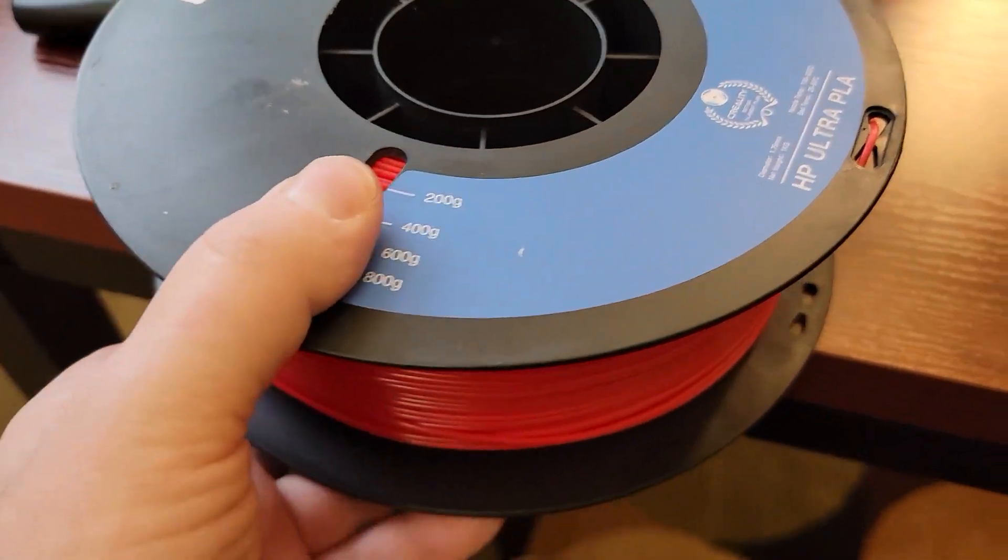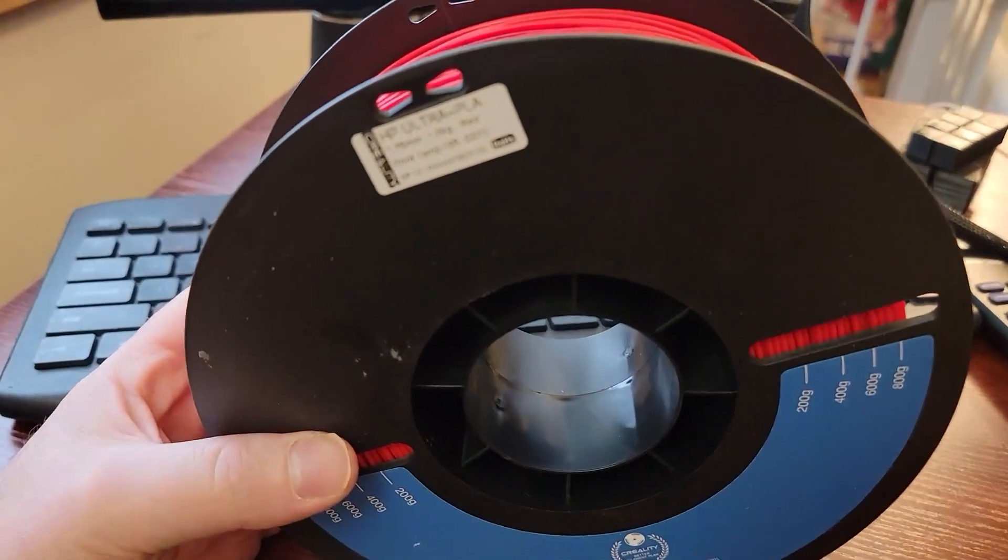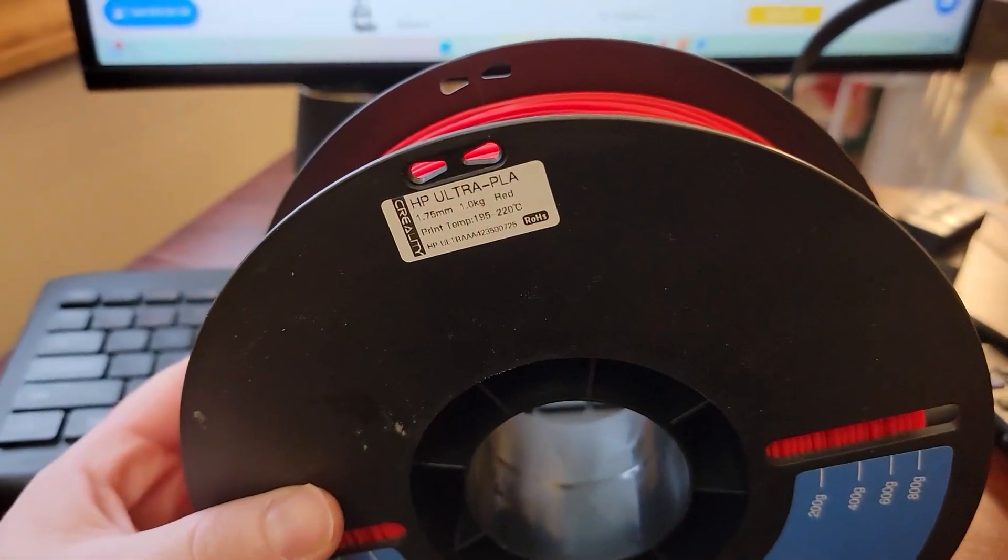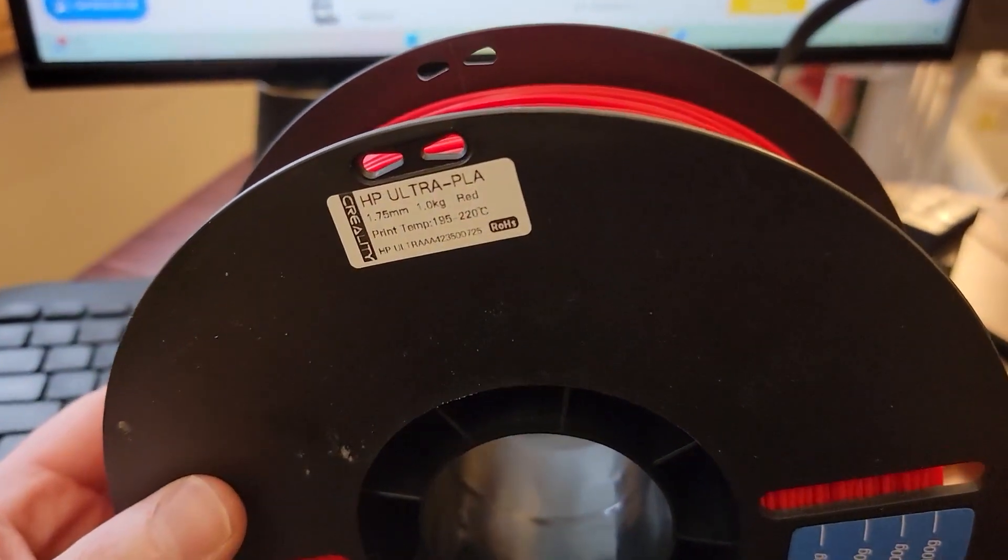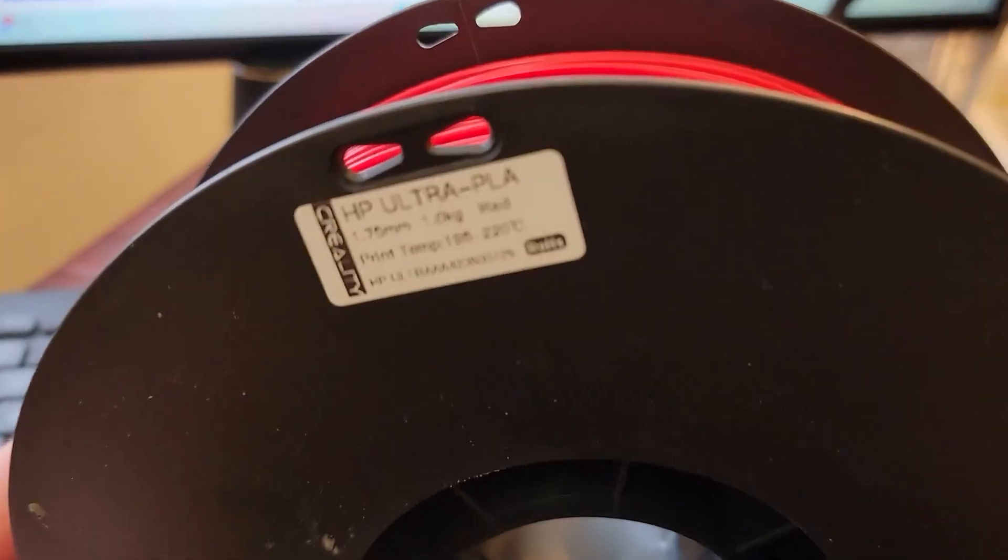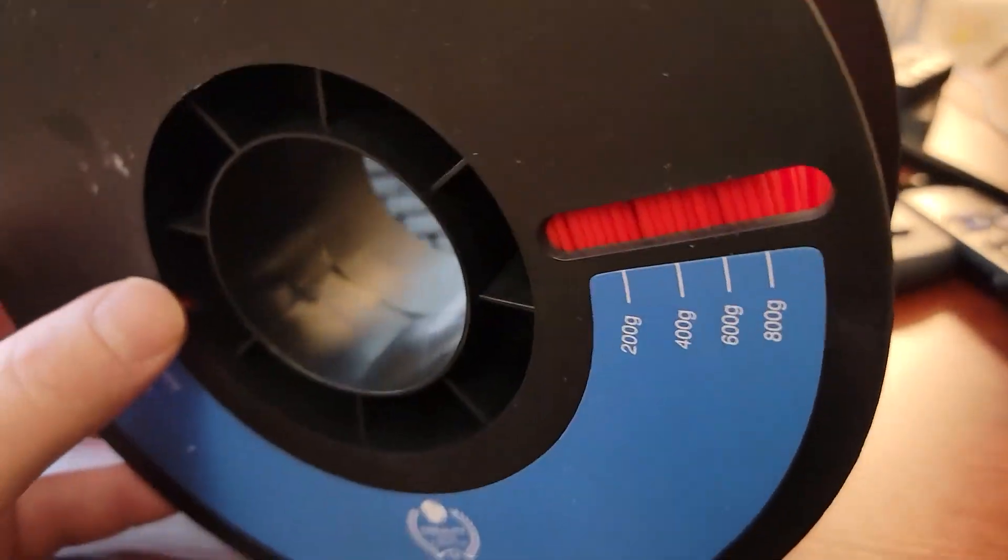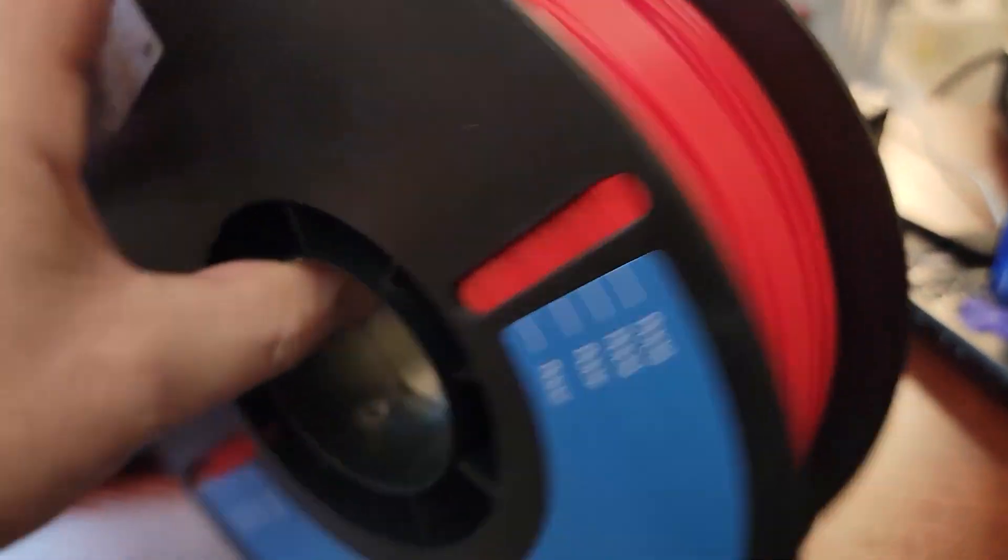All right, today I wanted to do a review of this E-Ultra PLA which is red that I got from Amazon.